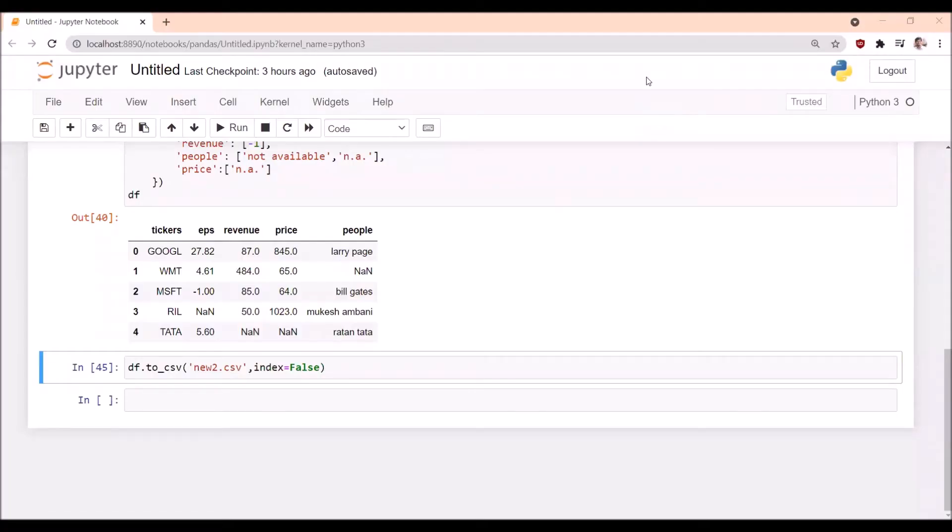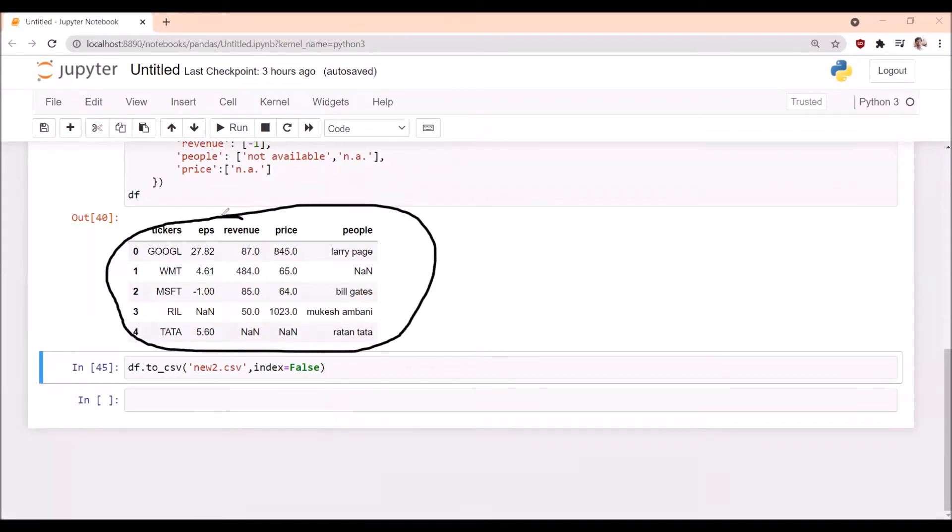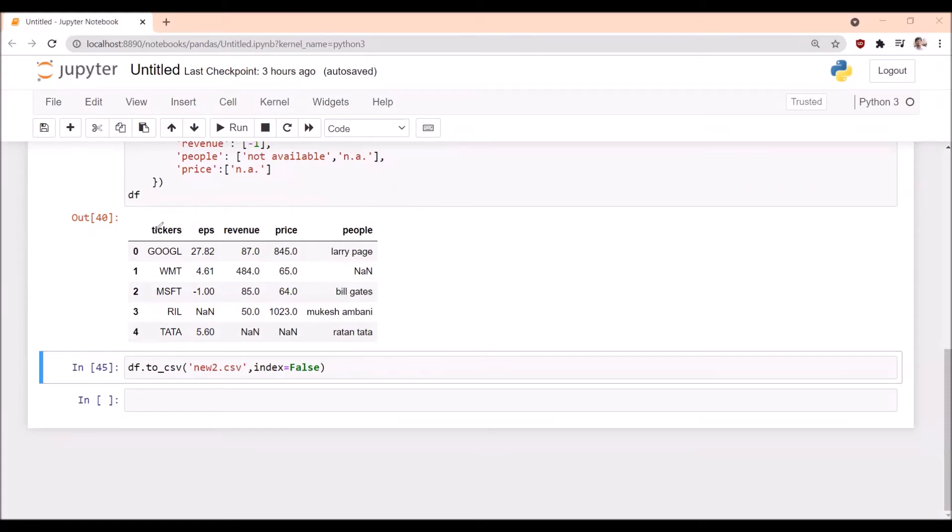This time we are not interested in exporting all the columns. We want to export only a few columns, maybe tickers and EPS. The remaining columns we don't want to export into the CSV file. Is it possible? Yes.